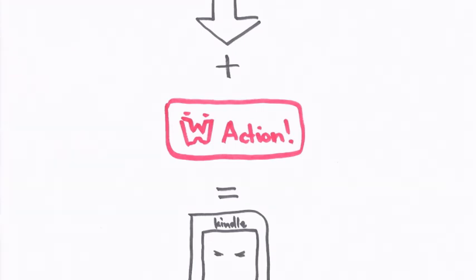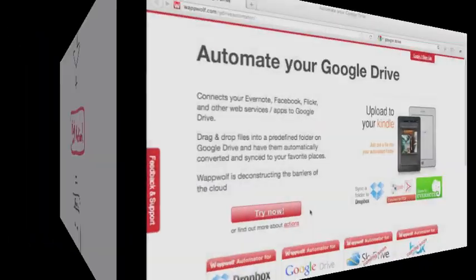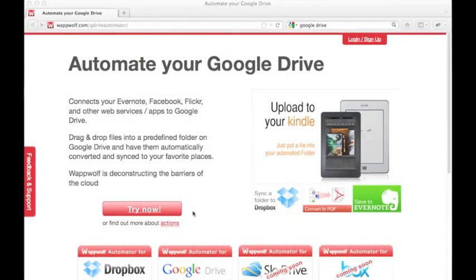That's where Wapwolf springs into action. Using Wapwolf, we can define an action that will automatically send any PDF saved to a folder in our Google Drive straight to our Kindle. Let's take a look at how to set that up.